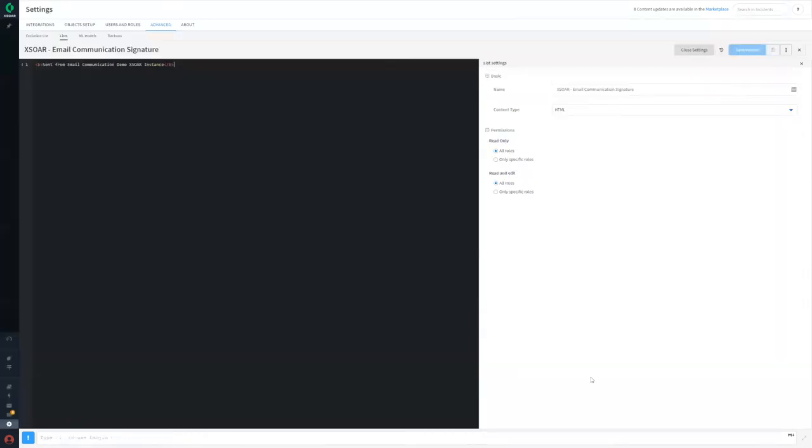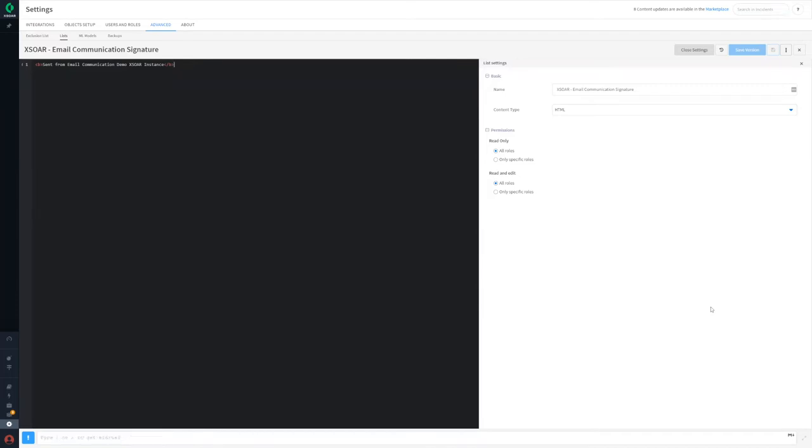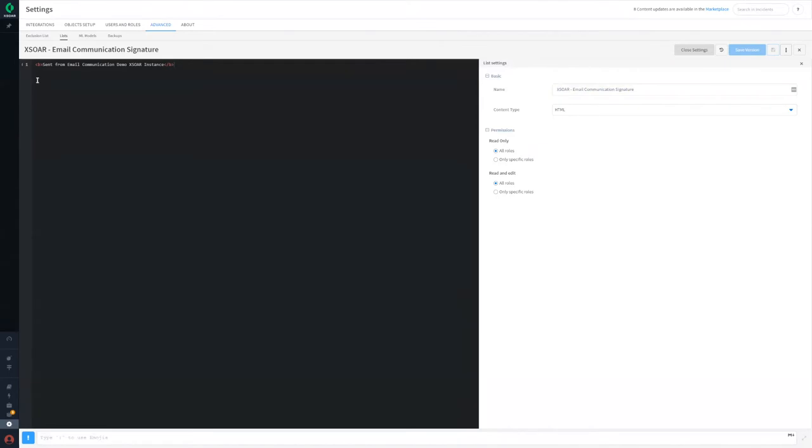You can customize the signature line included in new outgoing emails using an XOR list. You can either use plain text or HTML to give your outgoing message a customized look automatically. Ensure the list name is XOR email communication, exactly as shown, and content type HTML. The signature block can either be plain text or can be formatted using HTML.